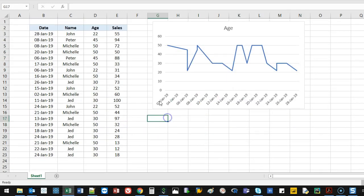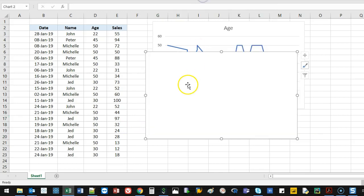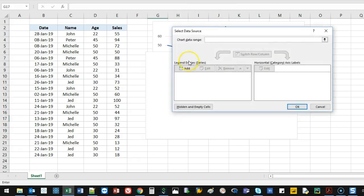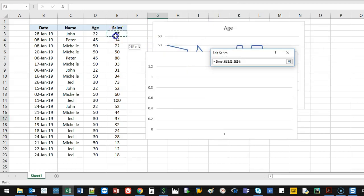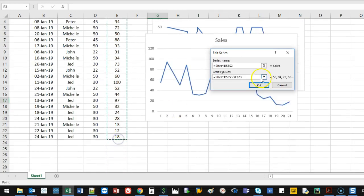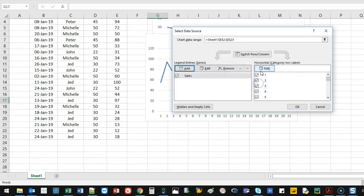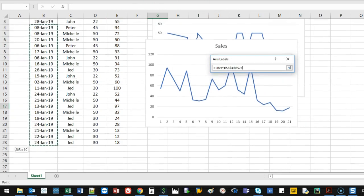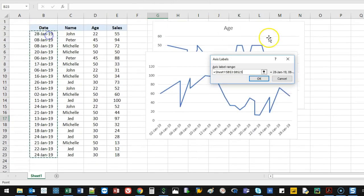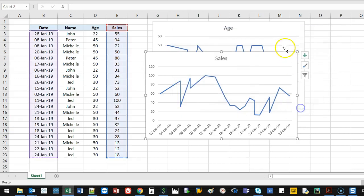Then I'm just going to do another line graph like so. And this time I'm going to put sales. So we go select data. We're going to go sales. Then we're going to go edit. We're going to add the date just like we did in the first one. And OK.